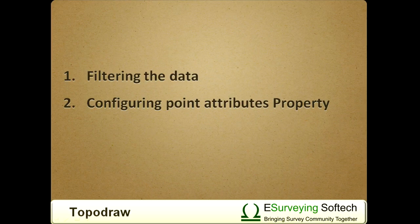In TopoDraw, much more than this can be achieved: A. Filtering the data, and B. Configuring Point Attributes property.